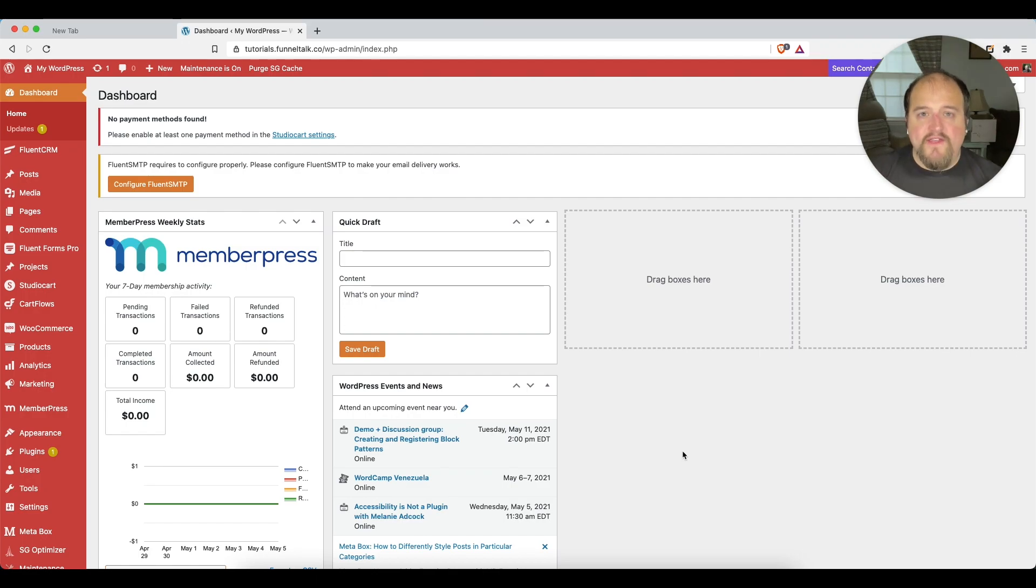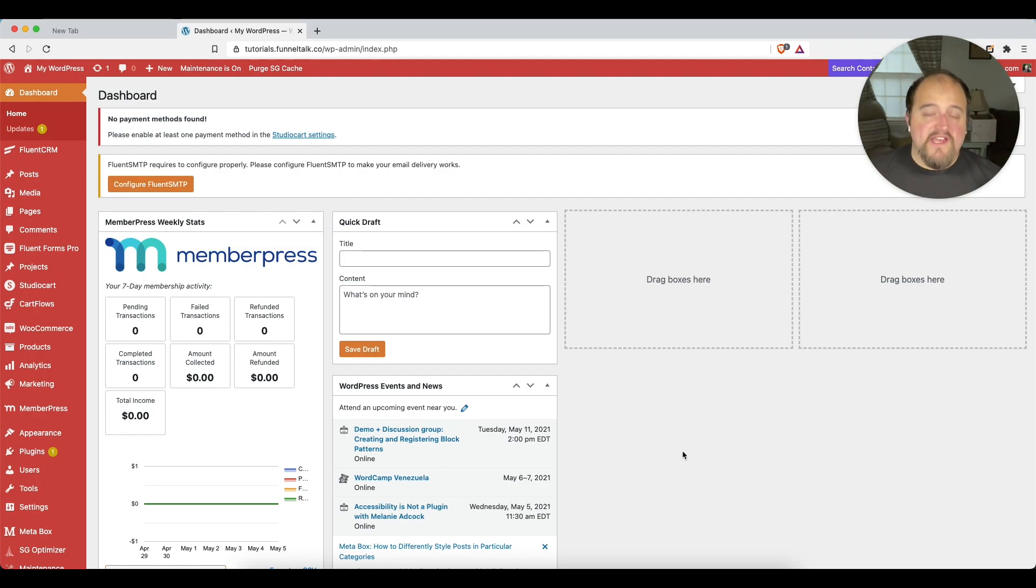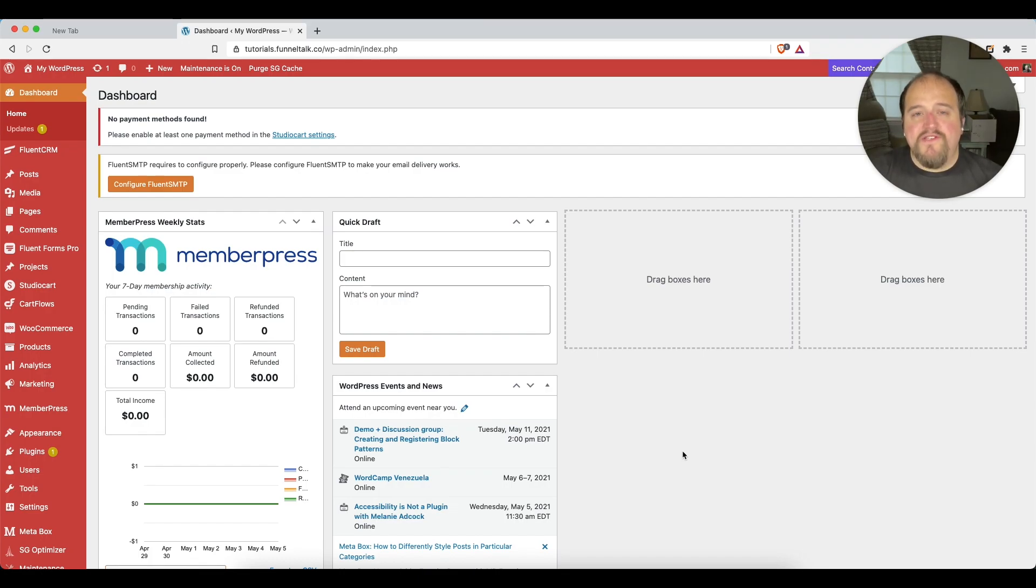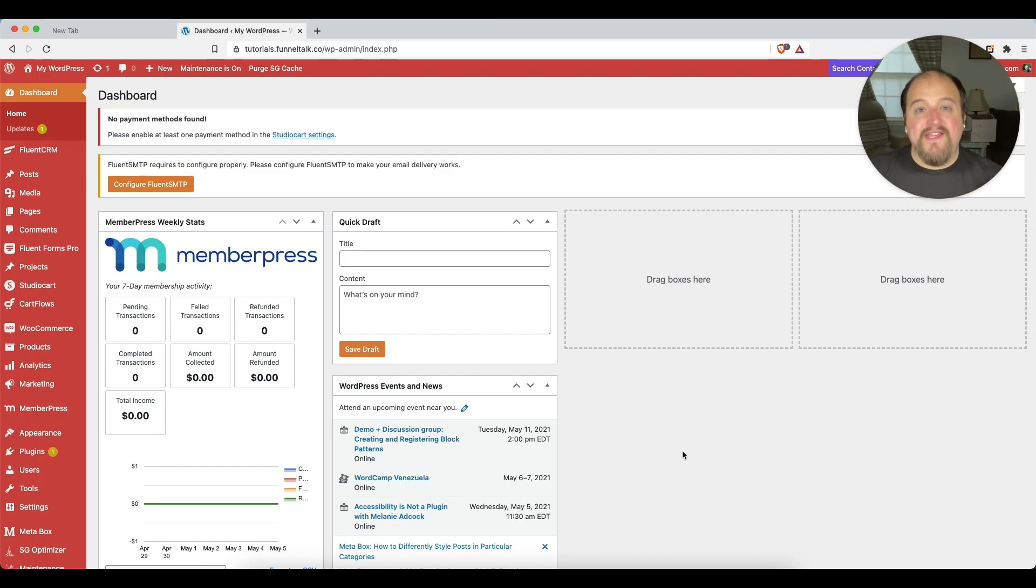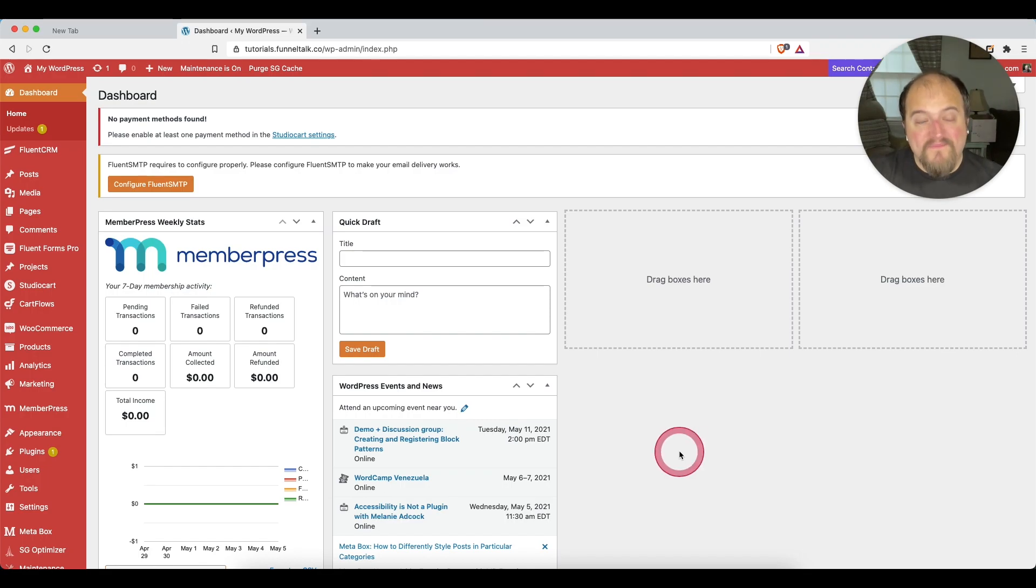Thank you for taking a look at this video. My name is Steve Schramm. The channel is Funnel Talk, and what we do is talk about how to use high converting sales funnels with WordPress. We talk about all the little tools and strategies and tactics that go into making that process work.